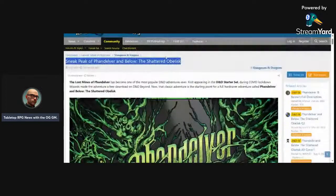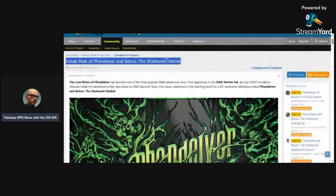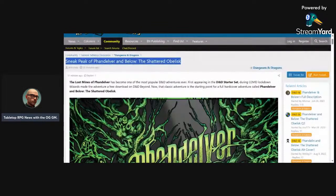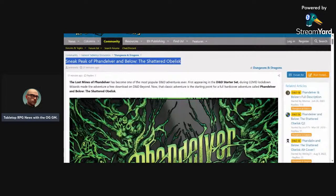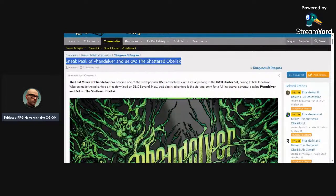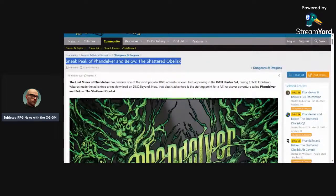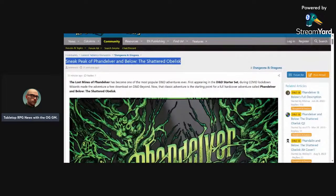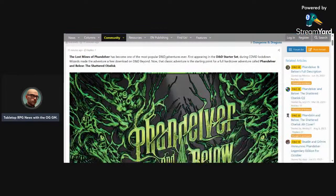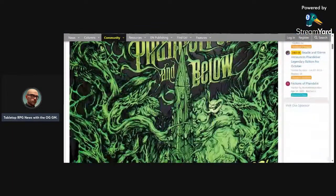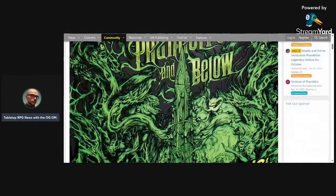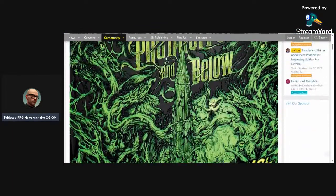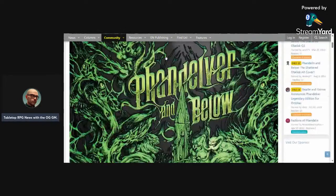So we have some news on the Shattered Obelisk. First off, this is a ridiculous title. The full title is Phandelver and Below: The Shattered Obelisk, and it is the sequel continuation of the story started in the Lost Mine. Nobody cares—one beep is enough, five is too much. So this is the cover you're going to get if you paid the extra money for the deluxe.